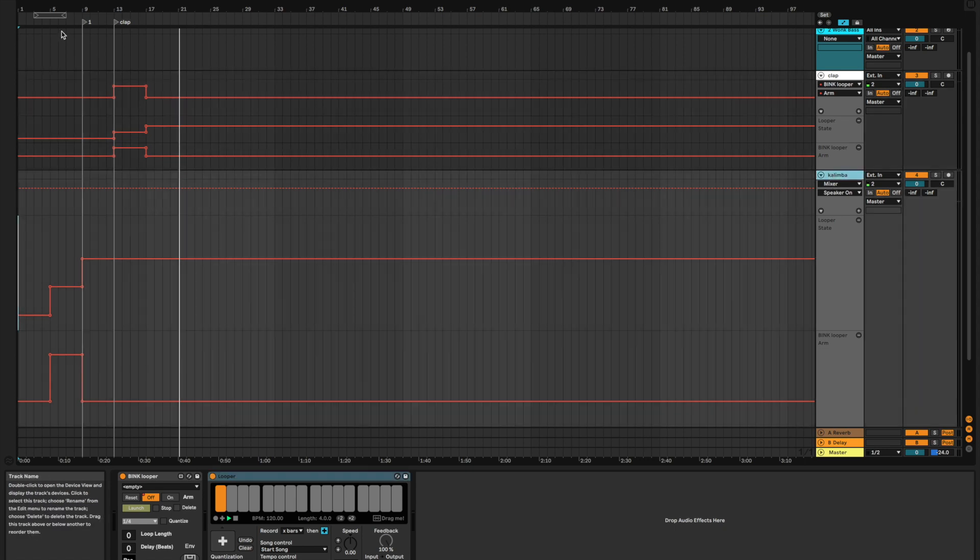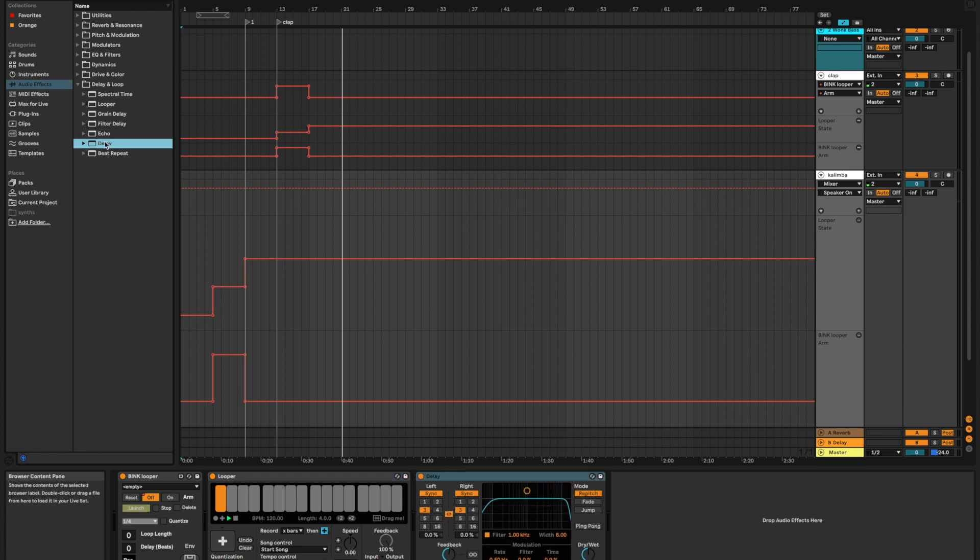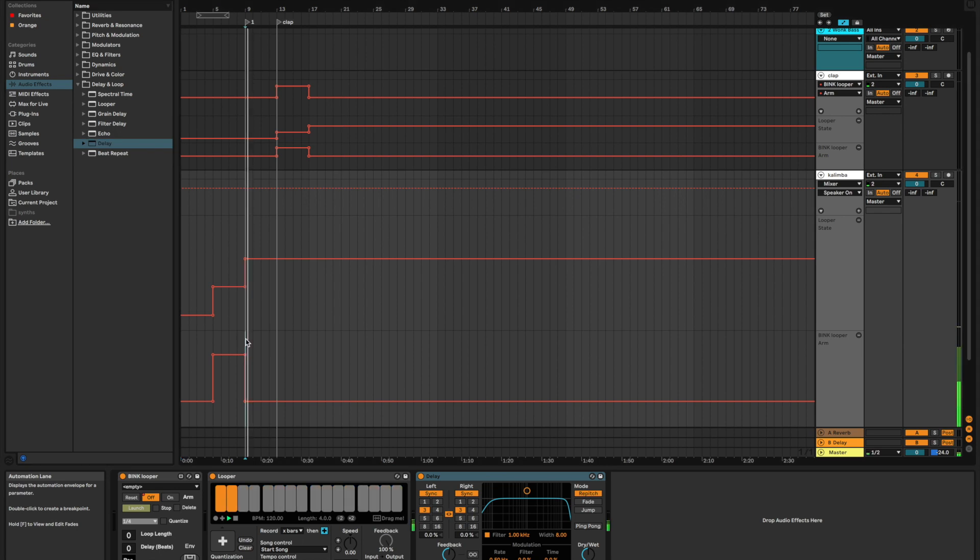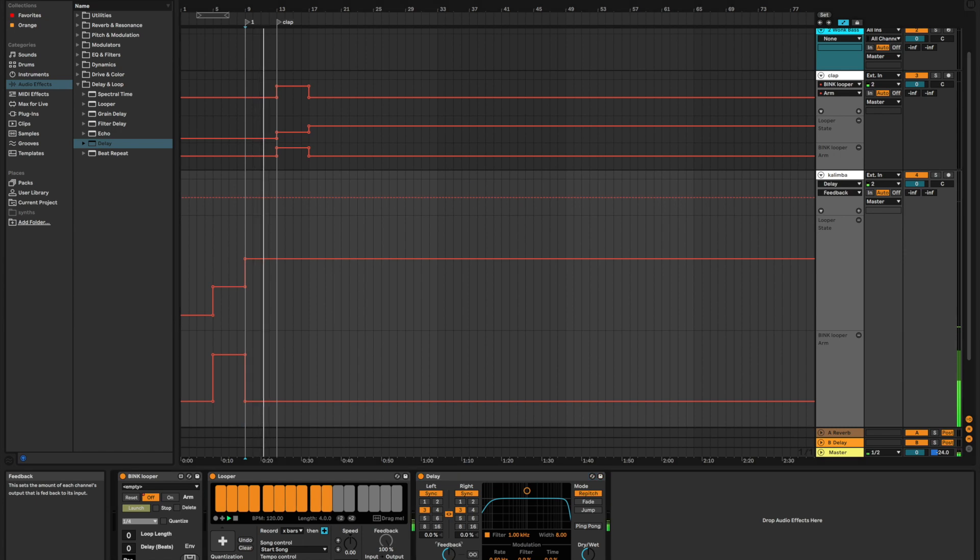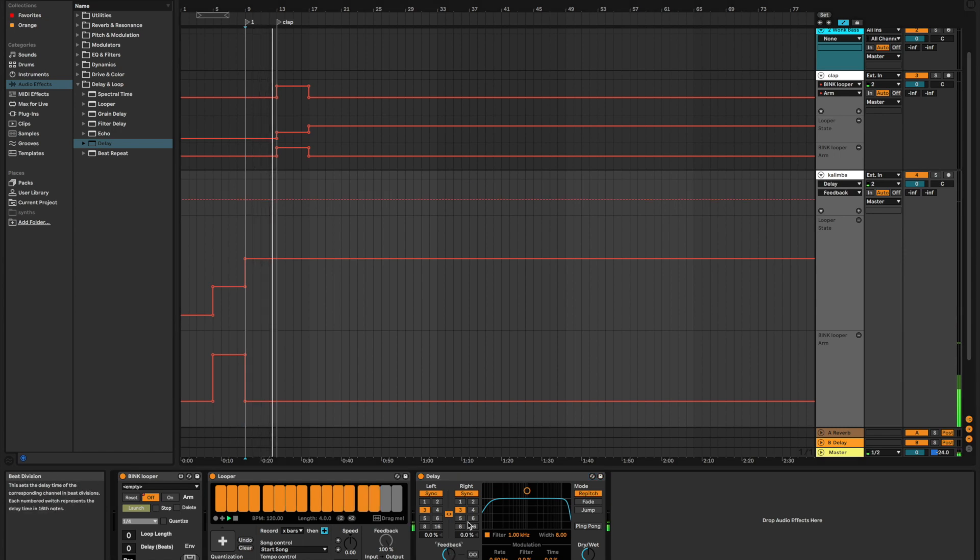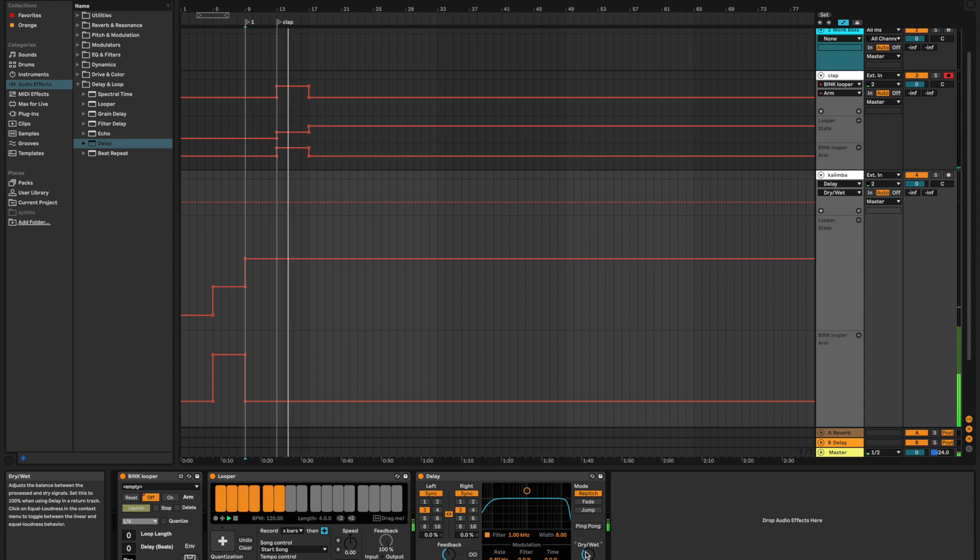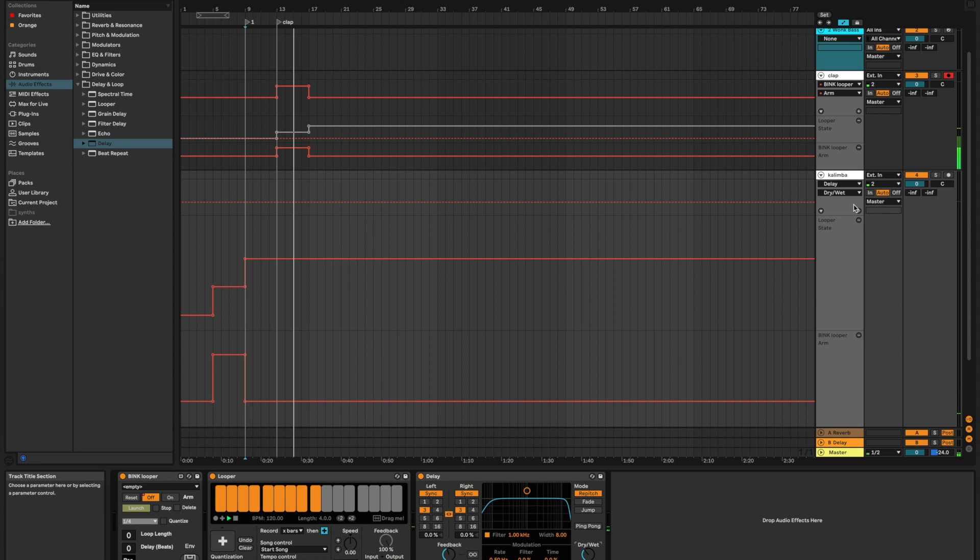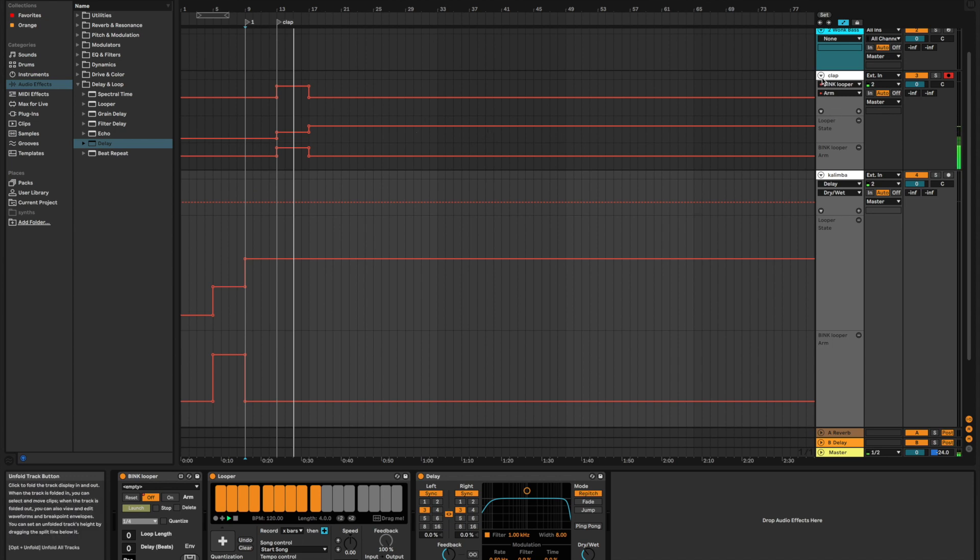For example, on this kalimba track, I'm going to let's just put a delay on it so we can kind of see some of the stuff we can do. Let's go back to where our kalimba plays and listen to what that sounds like. All right. I'm going to tweak some of these parameters a little bit. And the nice thing about having these separate is that it's only happening on the kalimba track. It's not going to happen on the claps.